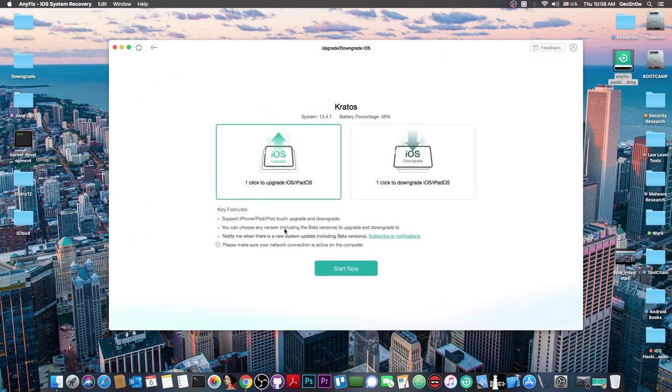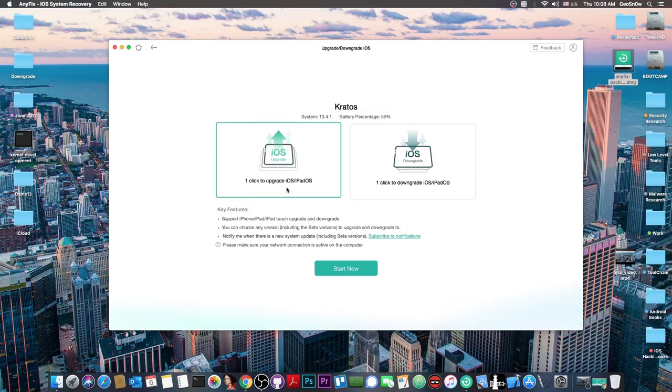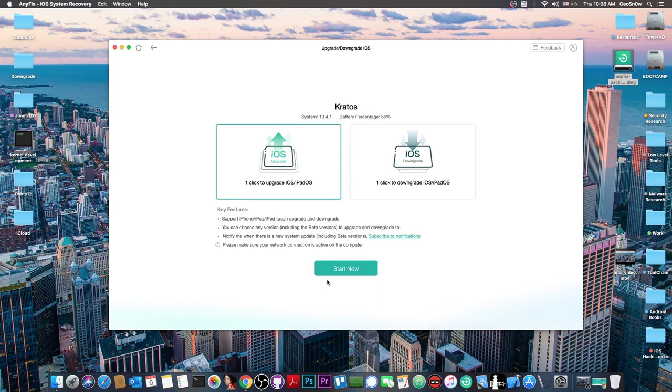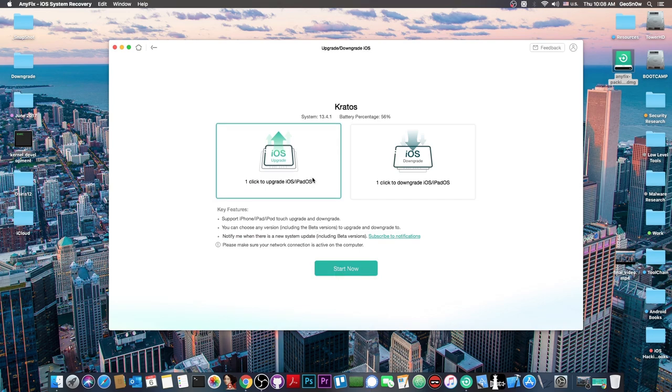You can upgrade or downgrade your iOS device with two different modules. The one click upgrade for iOS and iPadOS is exactly what it says - one click to perform the upgrade, ensuring you always have the latest version of iOS.